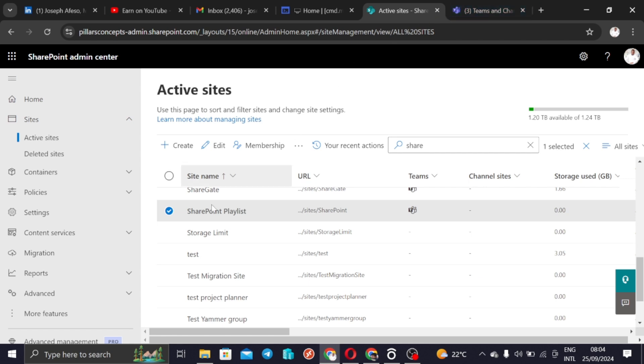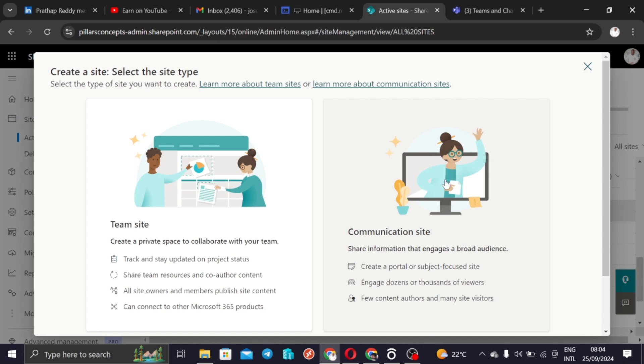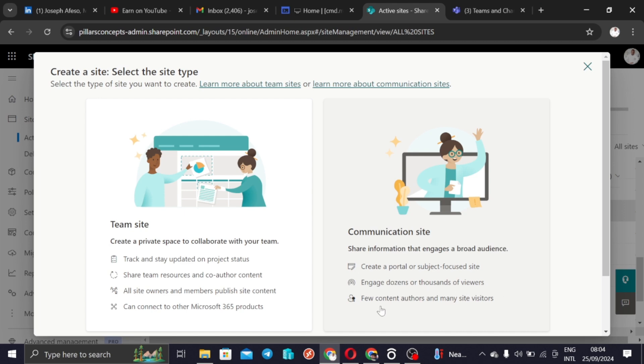Now we want to click on create site and this time we want to create a communication site. Communication site information that engages a broad audience, creates a portal or subject focus sites, engage dozens or thousands of viewers.